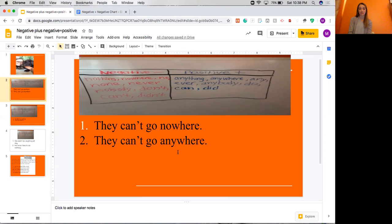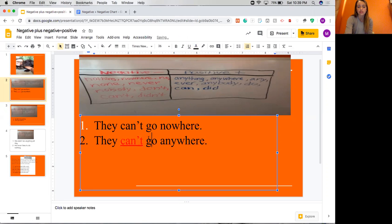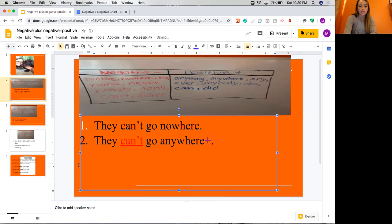If you think it's the second one, you are correct. Let's focus on the second one first: they can't go anywhere. We notice the word can't, and can't is up here in our chart as a negative word. So anytime we have a negative word, we want to put it in red and underline it. Anywhere is also up on our chart, but this time it's a positive word, so we're going to make a blue plus sign. This sentence has a negative word and a positive word, and that's grammatically correct.